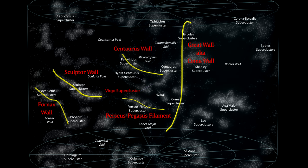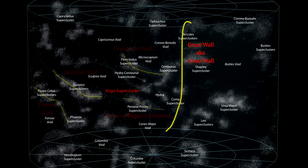Walls are much wider and thicker than filaments. Here we see the Fornax, Centaurus, Sculptor, and the Great Wall, or Coma Wall. The Great Wall is one of the longest known superstructures in the universe.